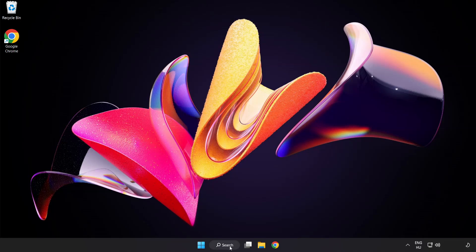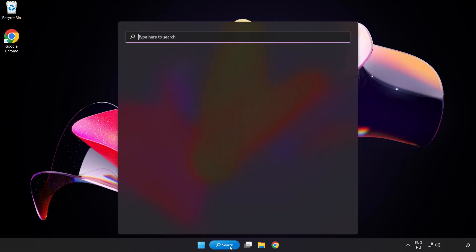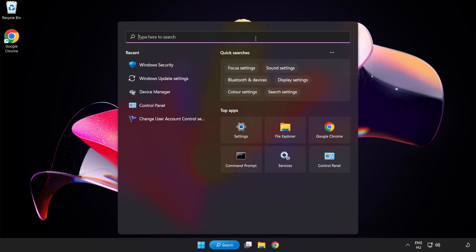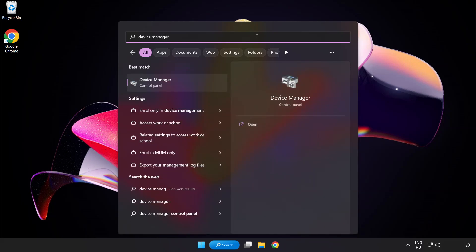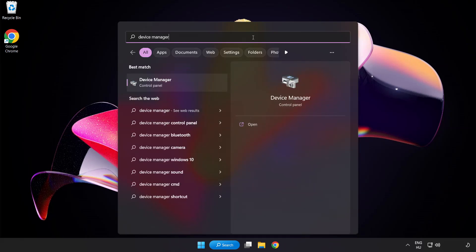Click search bar and type device manager. Click device manager.